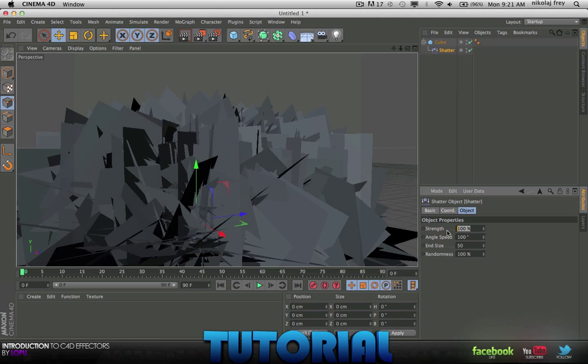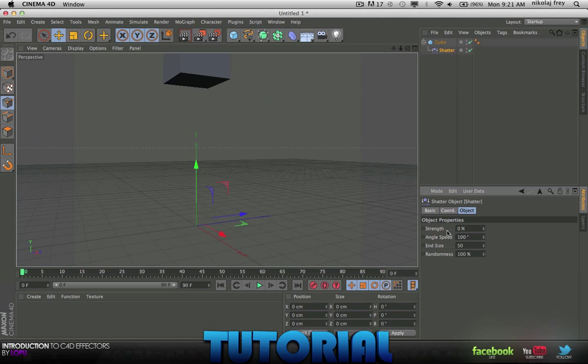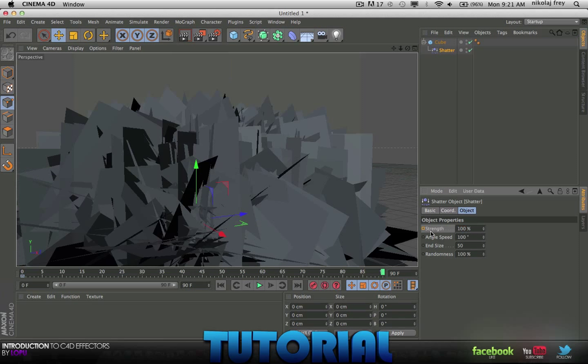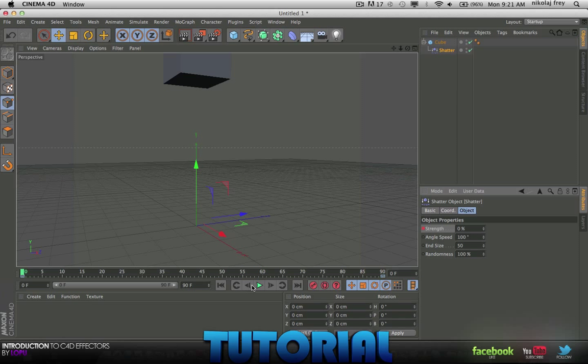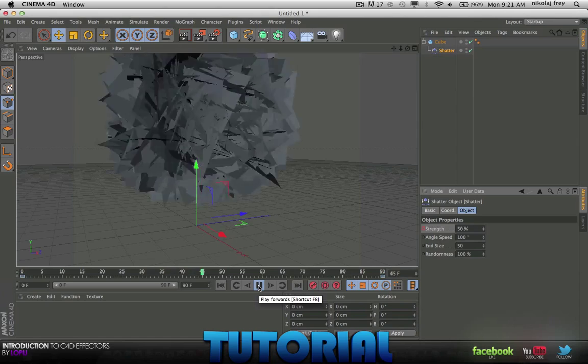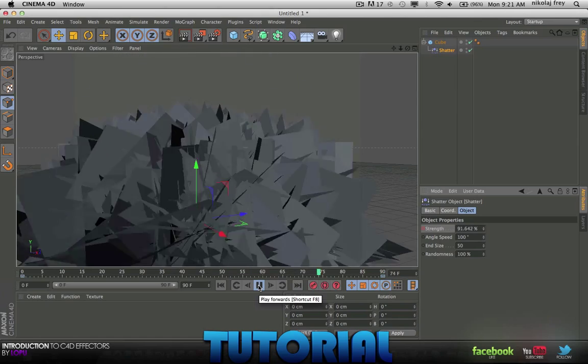Maybe we'll just keyframe this here and then put it on 100, and then we'll just play this and see it shatter.